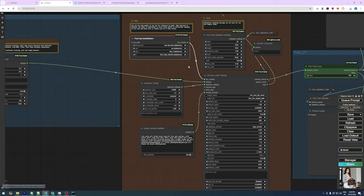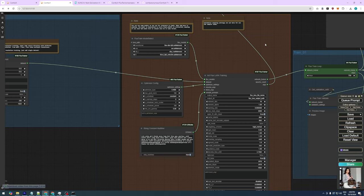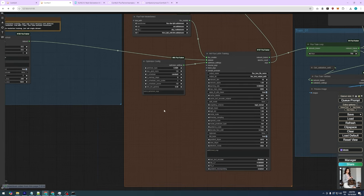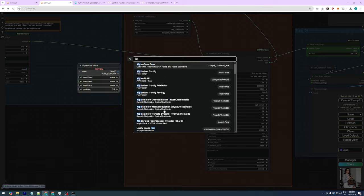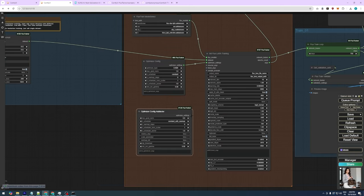One of the great things about training LoRas on ComfyUI is that you can use the same models you use for generating images, so there's no need to download extra large files that take up a lot of space. To avoid any errors during training, we're going to remove the flux train validation settings node, which generates example images at certain training steps. While this feature is useful, it currently causes errors and can interrupt the training process, so it's safer to eliminate it.